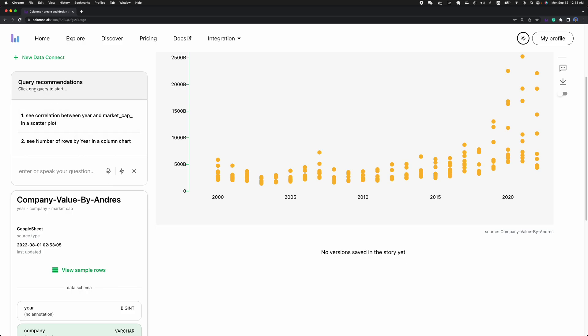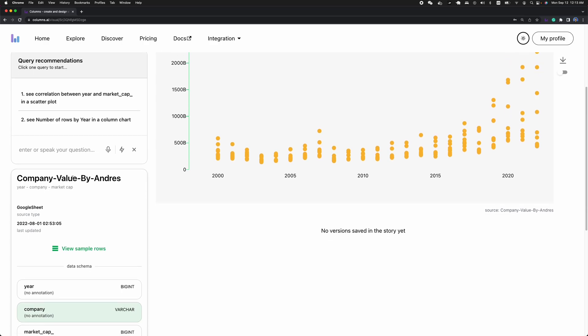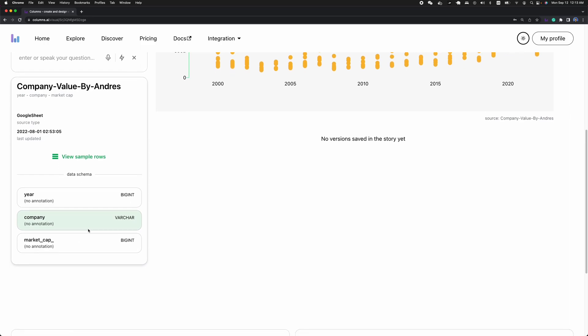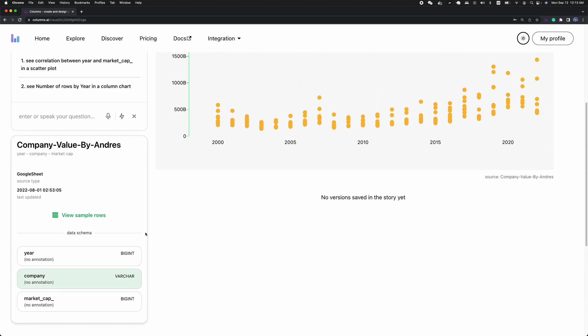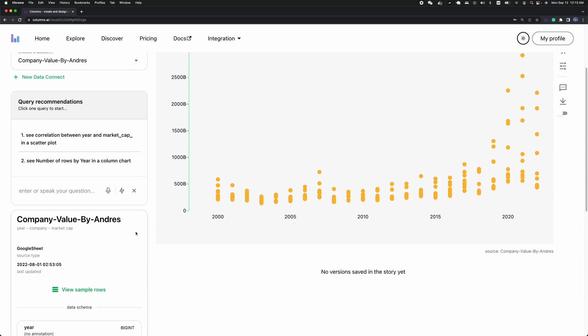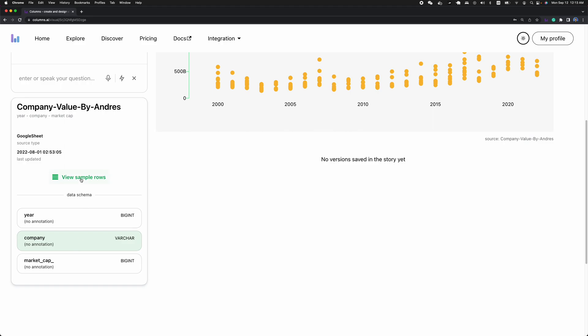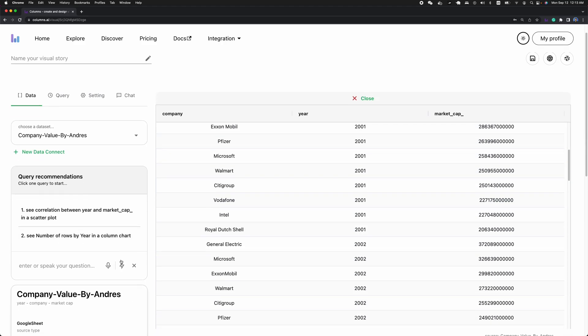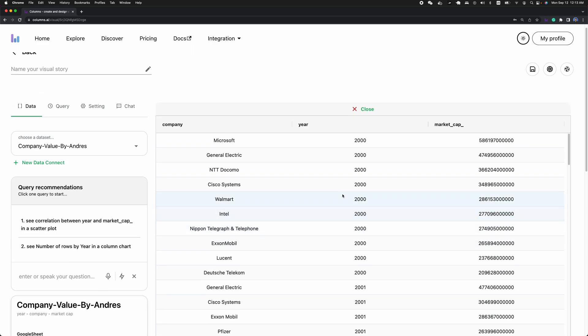But here you can see, query recommendations also allow you to use natural language to enter what you want to query. But before that, you may want to check out what kind of data you're analyzing. You have year, company, market cap. If you have any annotations or descriptions for this column, you can actually go to edit it. Different types use different colors to highlight. But here we only have different shades, like string values and numeric values. So now if you want to see the samples of the data, you can click the button and it will display samples for you.